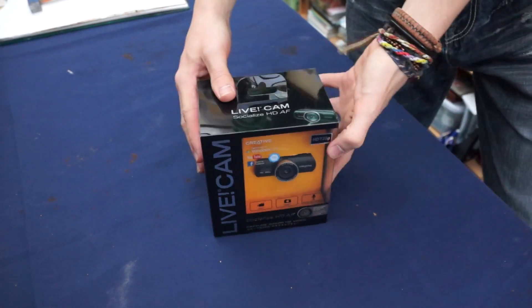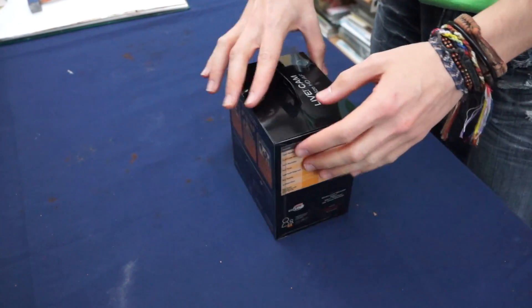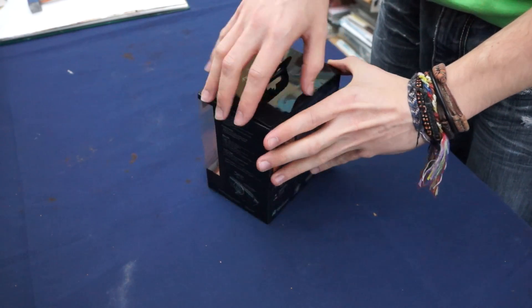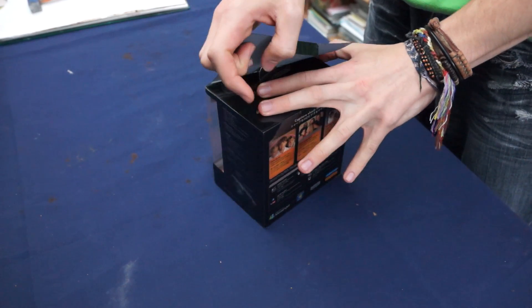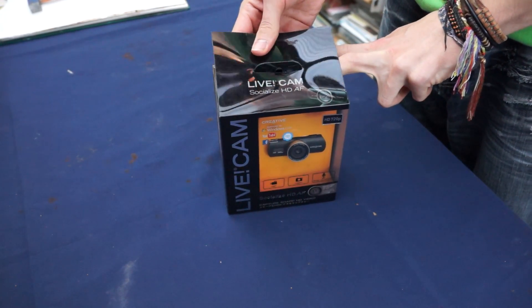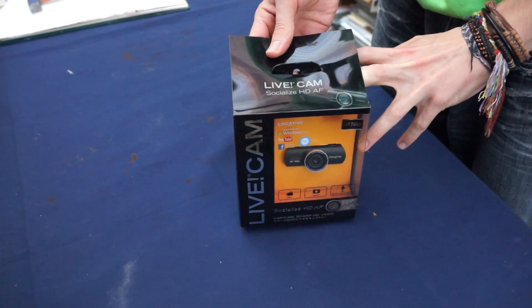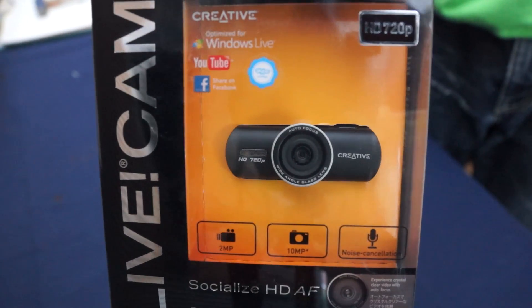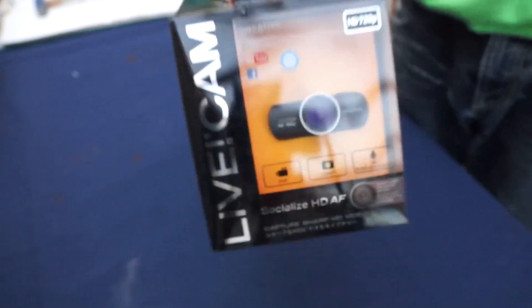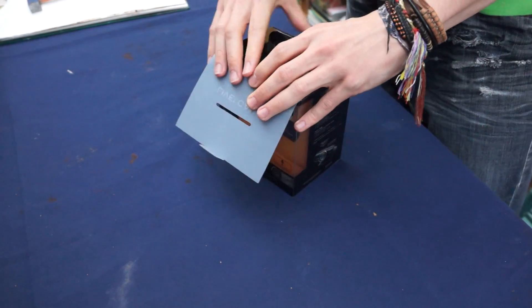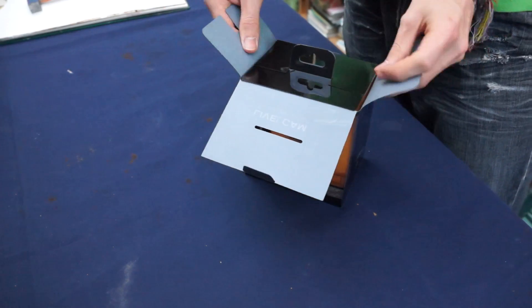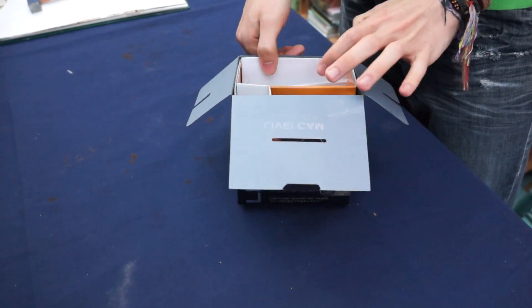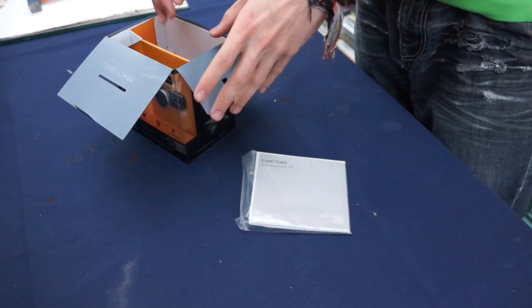Hey everyone, the Running Rocker here, gonna show you another unboxing and demo video. I might do a review but I don't feel I can do a review if I haven't really researched it or compared it to something. So this is the Live Cam Socialize HD AF. There'll be a link in the description for where you can go get this. So yeah, let's see, open it up. Installation discs.